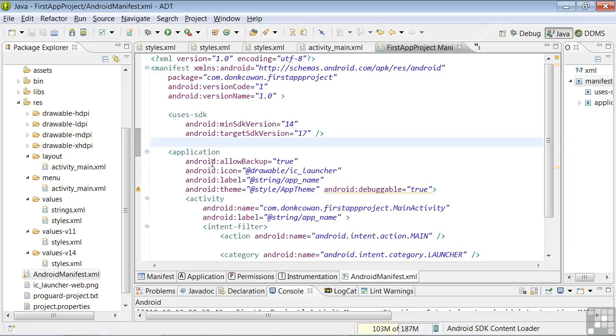The Icon attribute designates the PNG image to be used on the user screen as the launch image. The Label attribute indicates the app name, and the Theme attribute indicates the app theme.